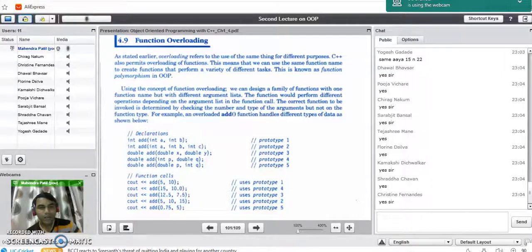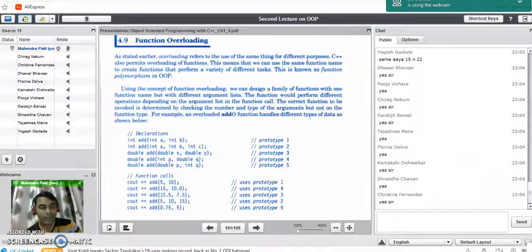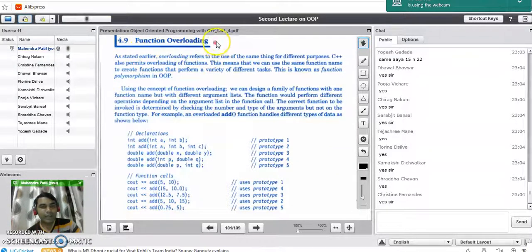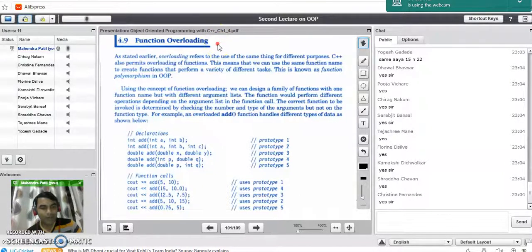Good evening. Today, the last point for discussion is function overloading. This feature was not supported by the C programming language. It is present in object-oriented programming languages like C++ and Java.